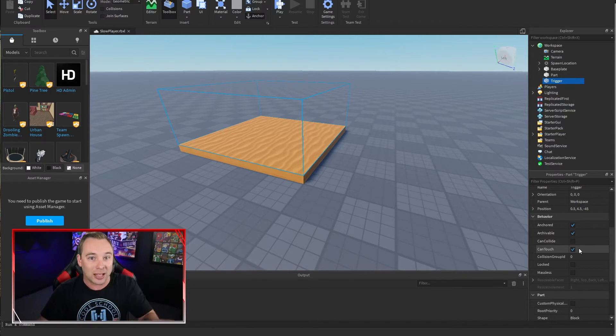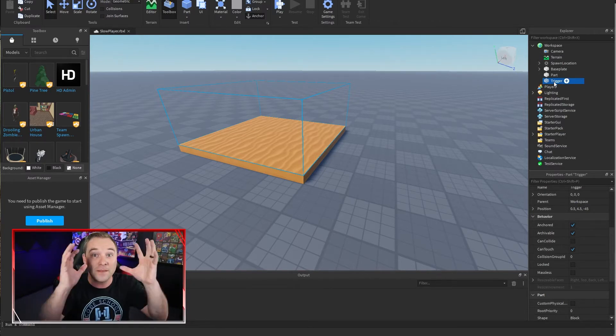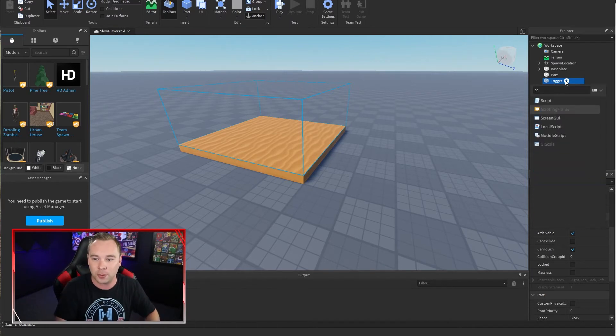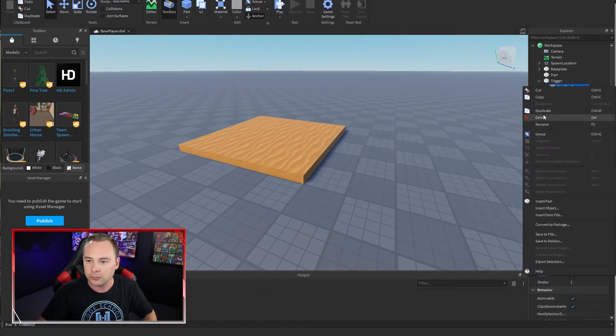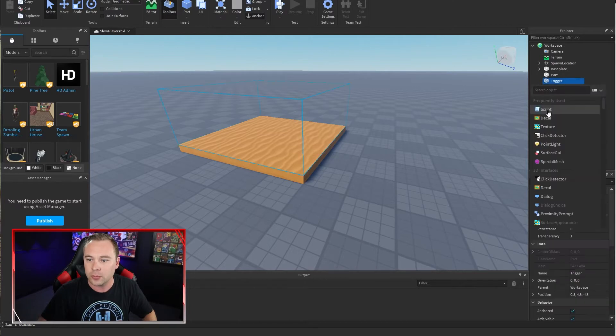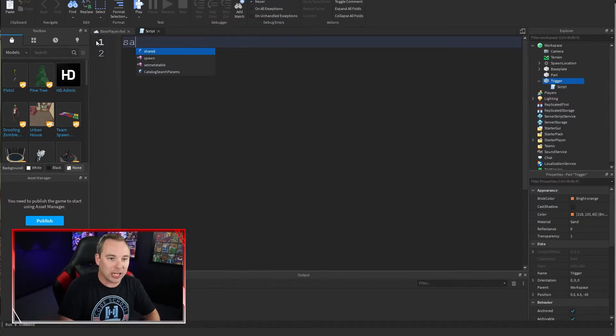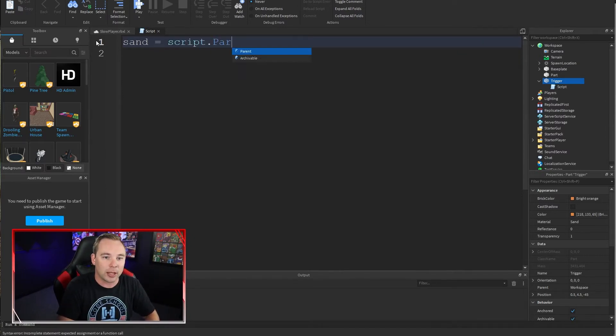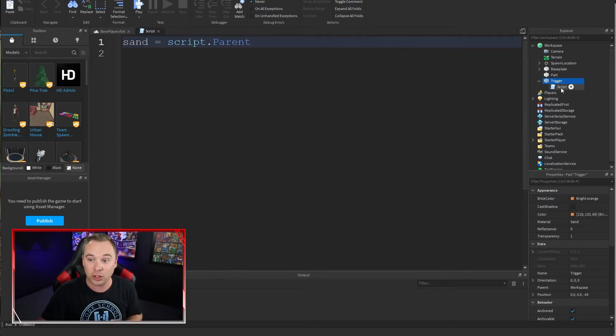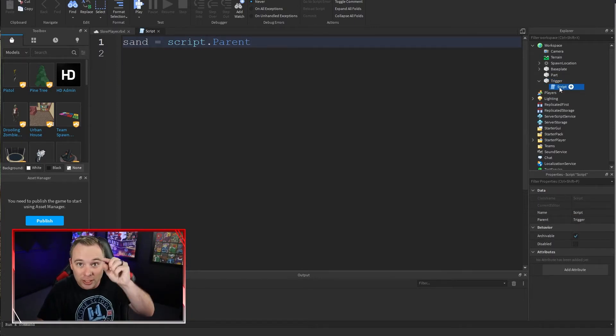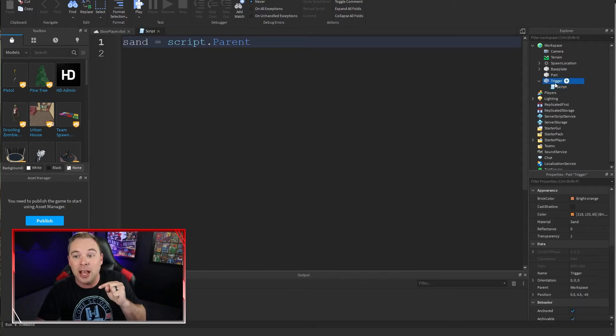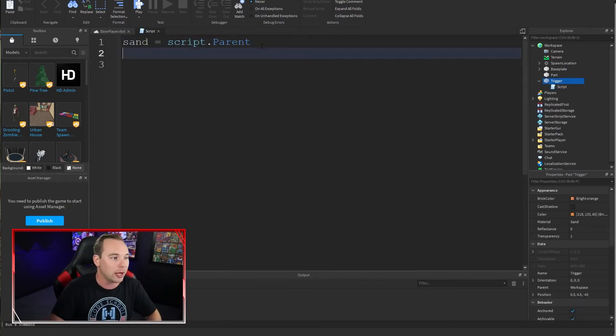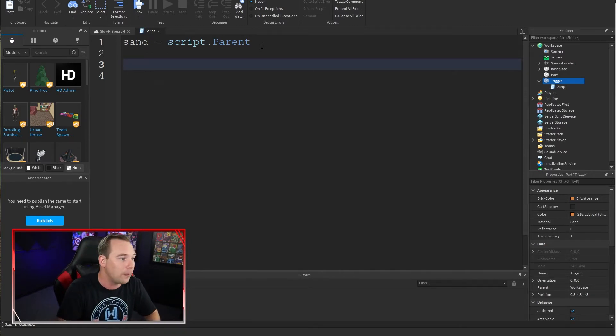So we've got this set up. Let's start scripting. Go to the trigger volume, the invisible box, and I'm going to add a script to it. In this script, first thing I'm going to do is I am going to grab that invisible block. So that's the parent object of this script. This script is a child. It's nested inside of this trigger, that invisible block. Once I have that, I can use it to call some functions.